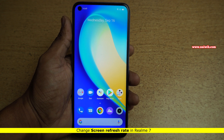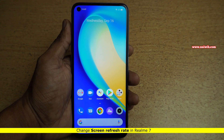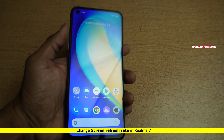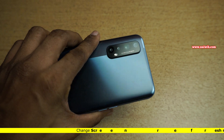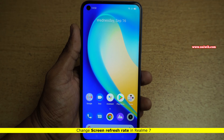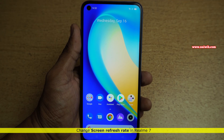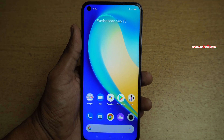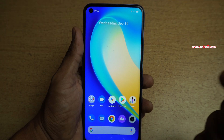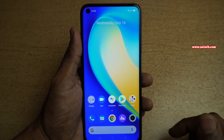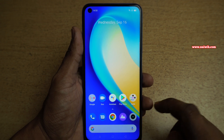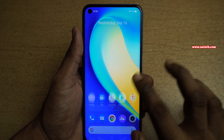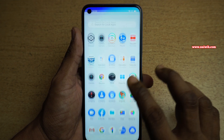Hi friends. In this video, I am going to show you how to change the refresh rate on Realme 7. You can follow the same procedure on Realme 7 Pro. So to change the refresh rate to 90Hz or 60Hz, you need to open Settings.